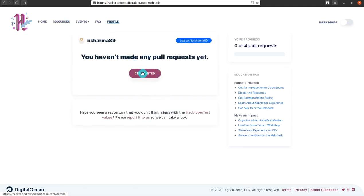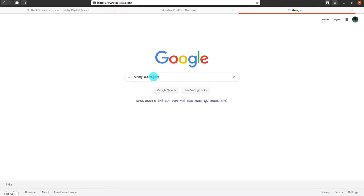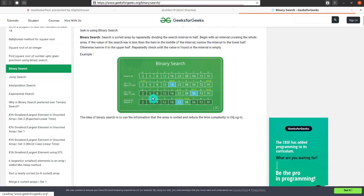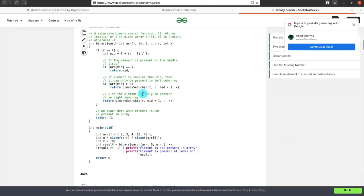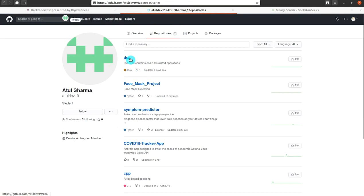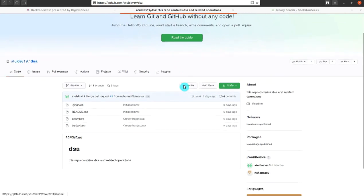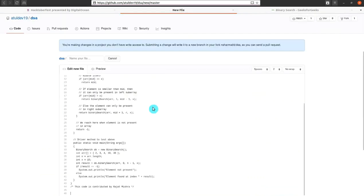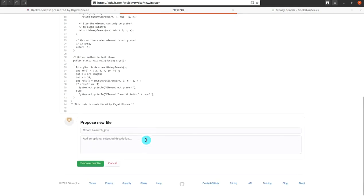You have to add a few programs in the repositories. Here you can see that one program is there — it is binary search. I will copy the Java program. Now I am on my first account's page from the different account. I open the repo and add a file by clicking 'Create new file', then paste and add the name of the file.